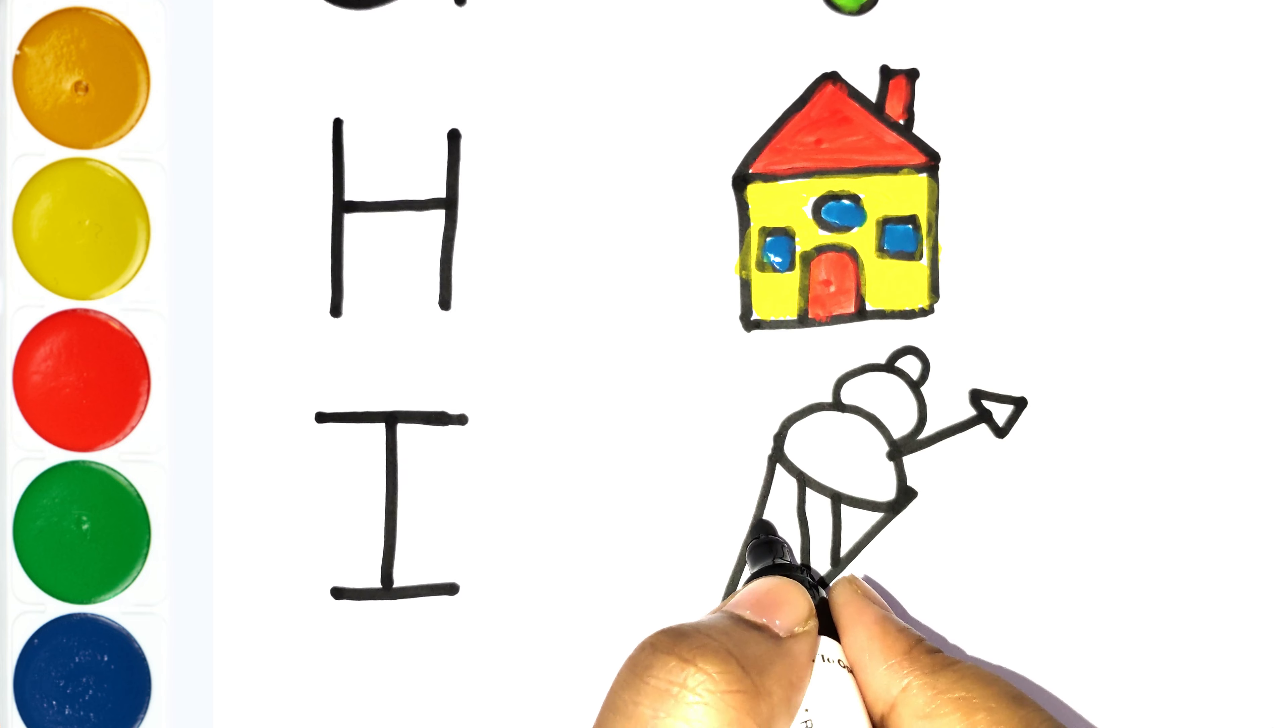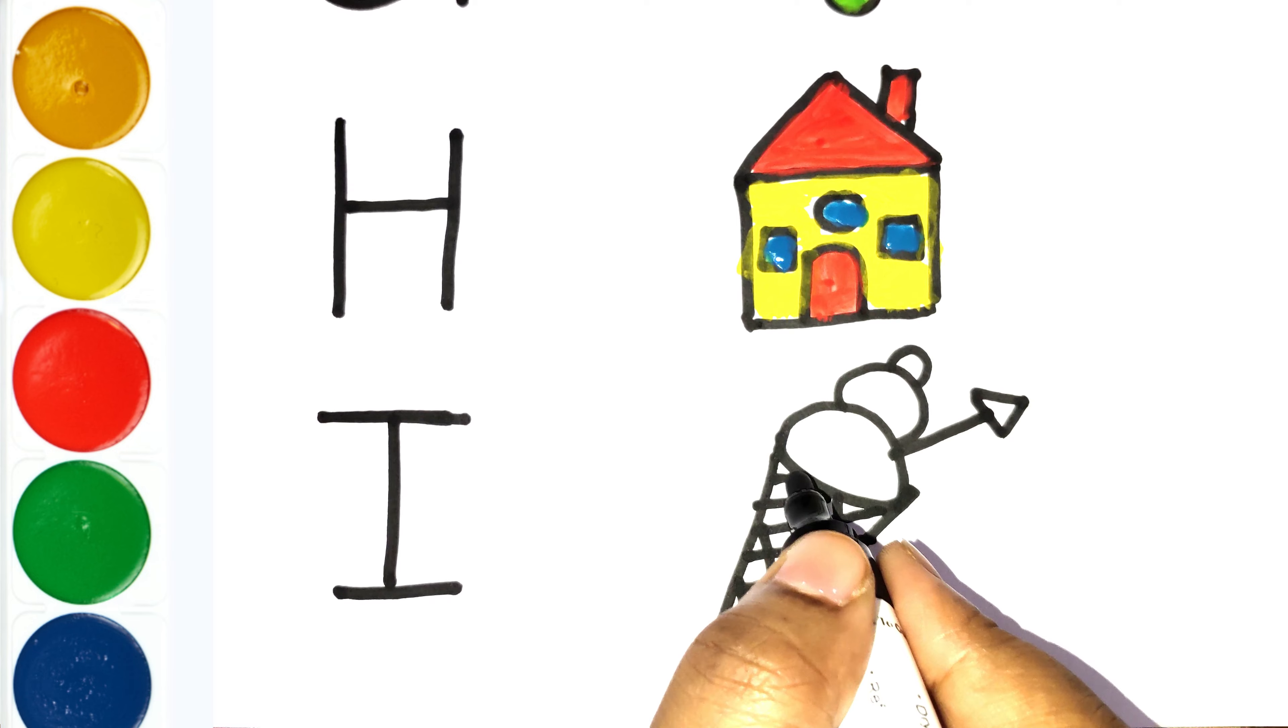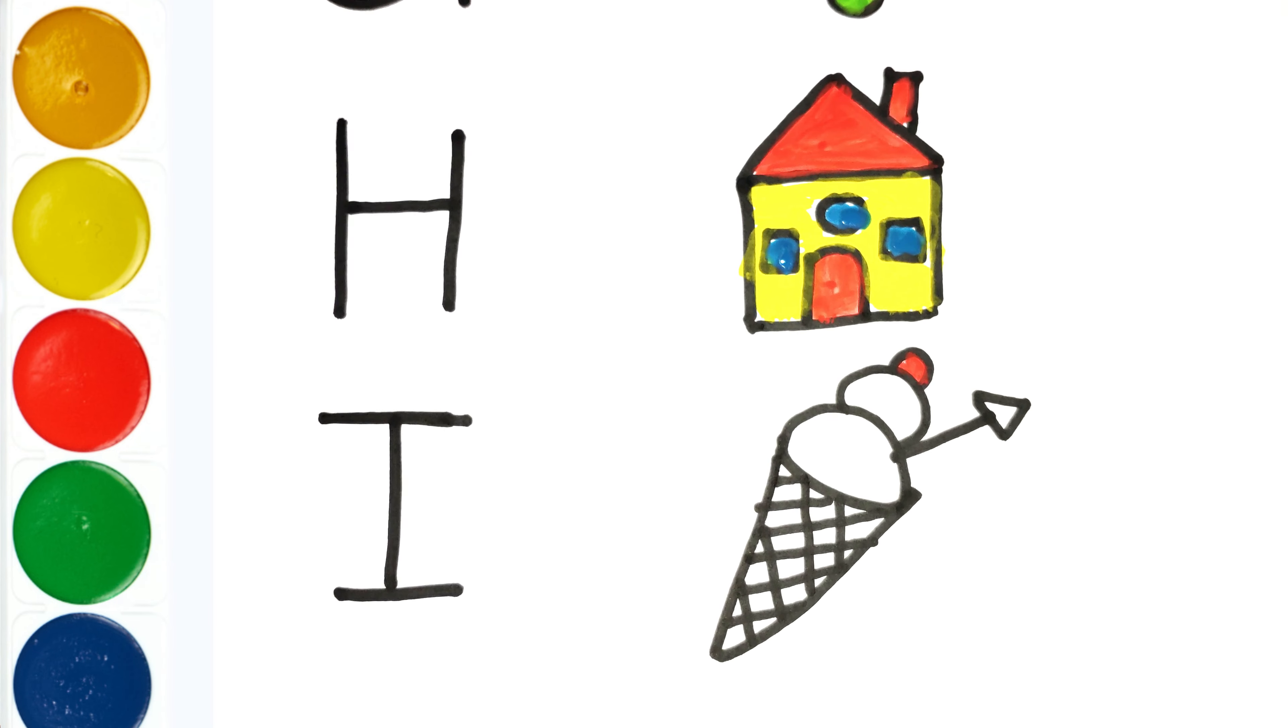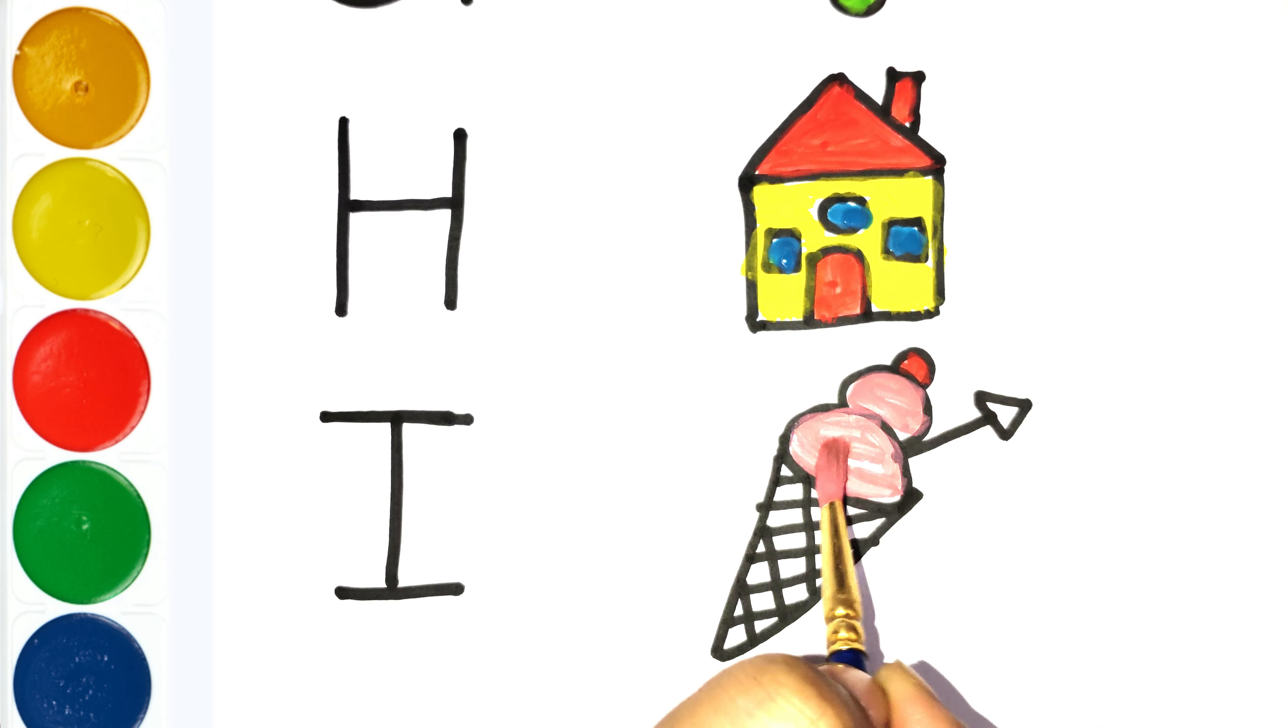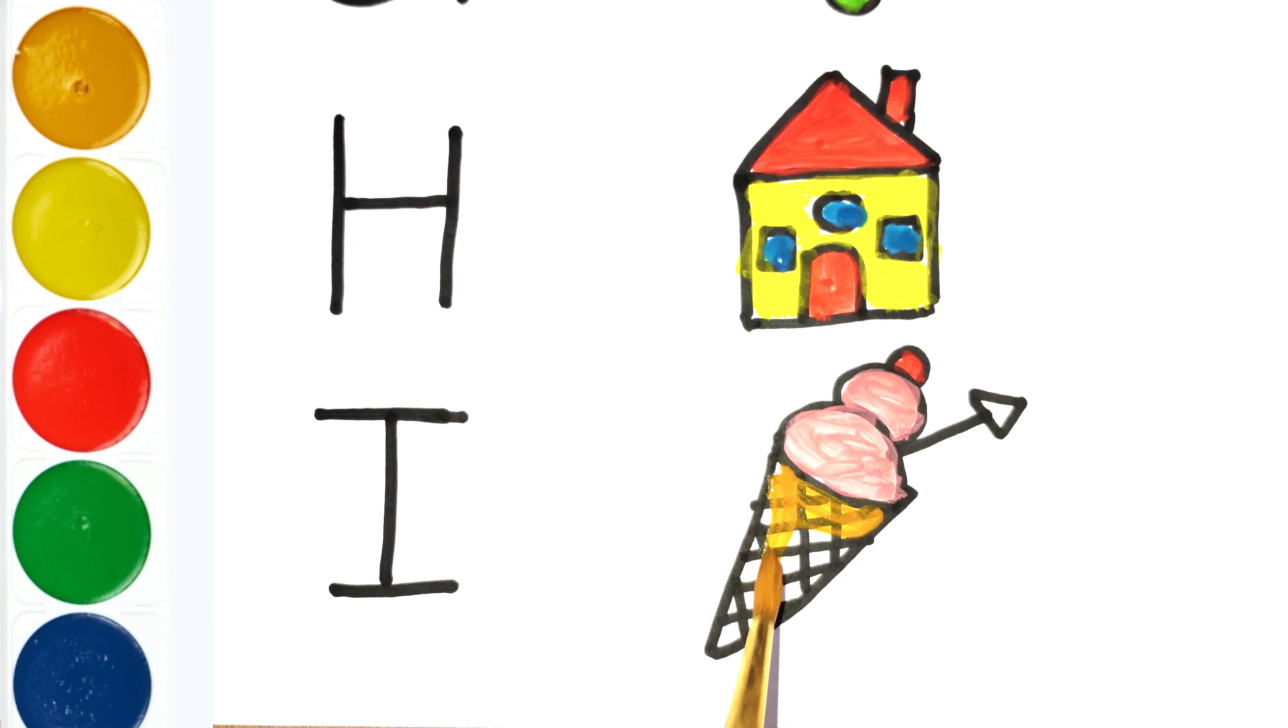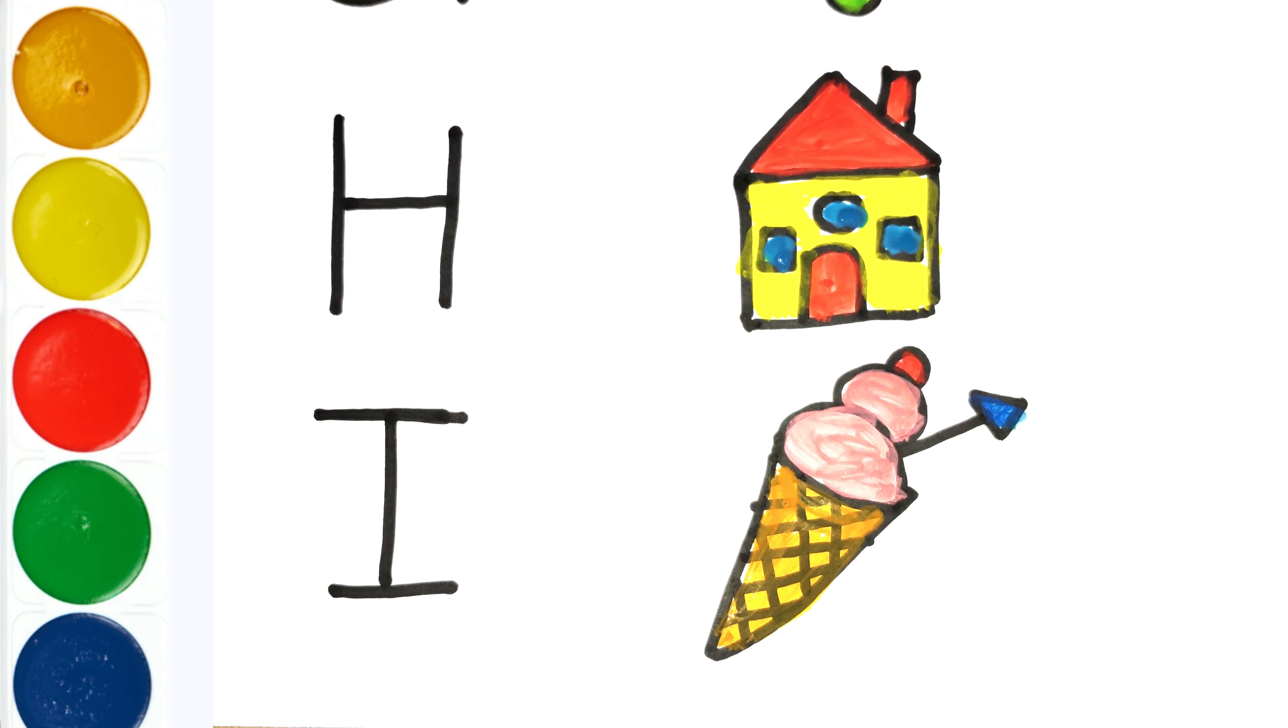I for ice cream. Repeat with me, I for ice cream.